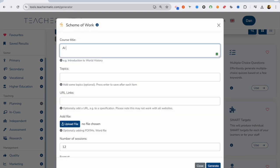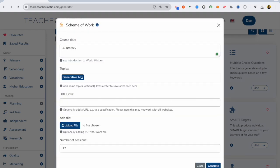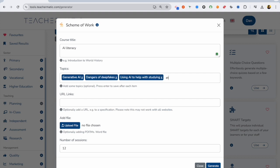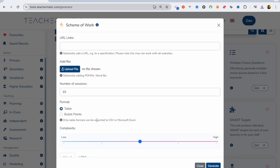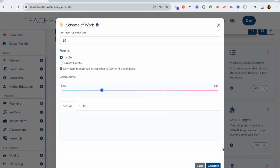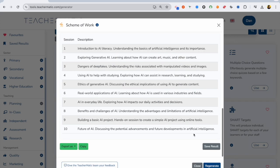This is the scheme of work generator. I'm going to create an AI literacy scheme of work. I'm going to put some topics in, so generative AI, dangers of deepfakes, using AI to help with studying, ethics, and so on. Then I can decide how complex I want it to be.